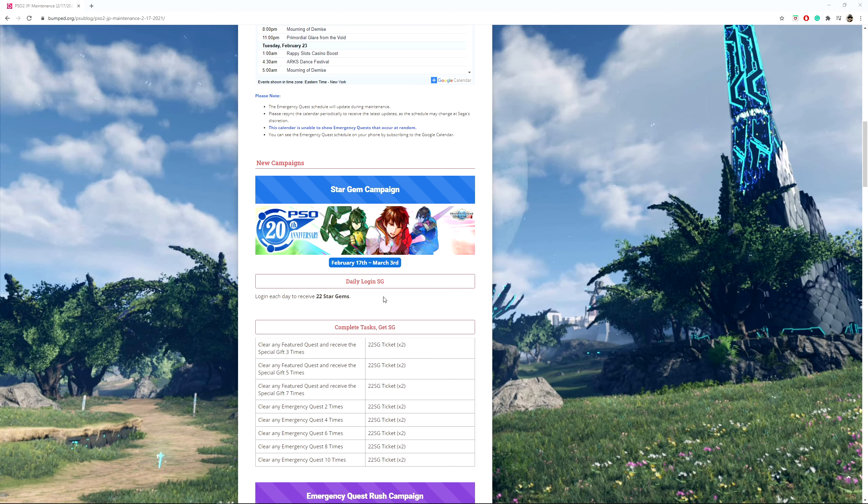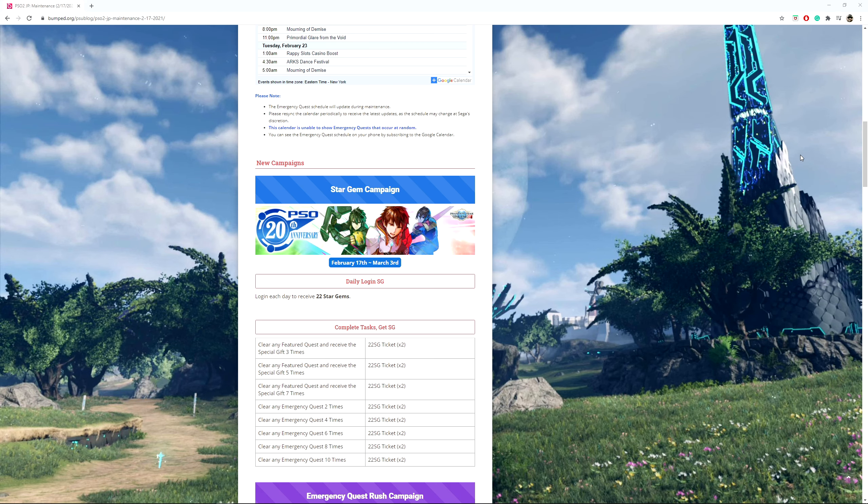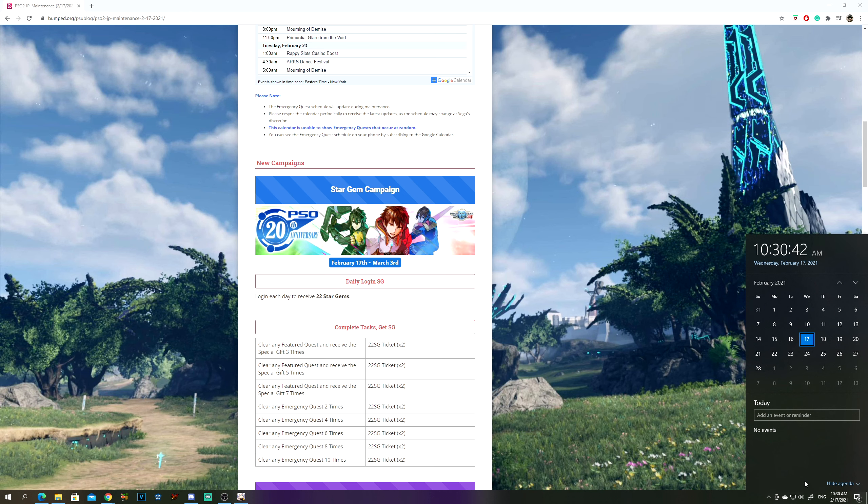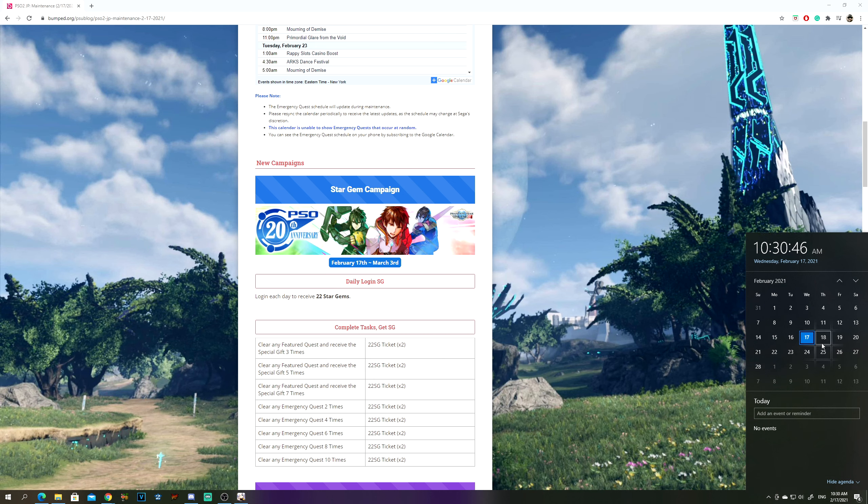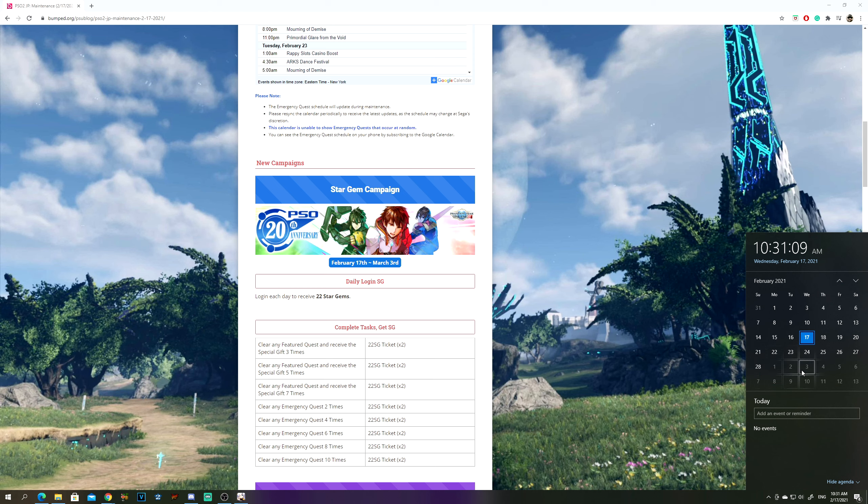So big thing is this right here. Star Gem campaign, this thing can stack. And if I'm right and if I did my math correctly, from the 17th to the 3rd, I got like 15 days from that. So 17th is 1, and then there's 18th which is 2, 19 is 3, 4, 5, 6, 7, 8, 9, 10, 11, 12, 13, 14, 15.